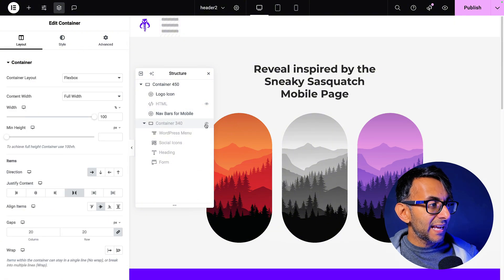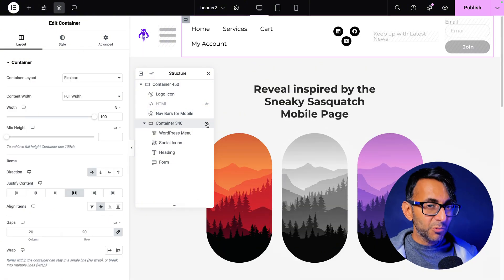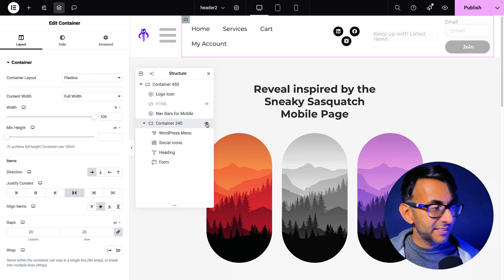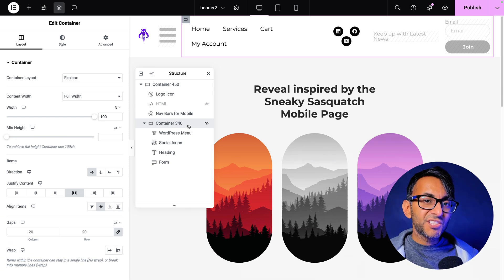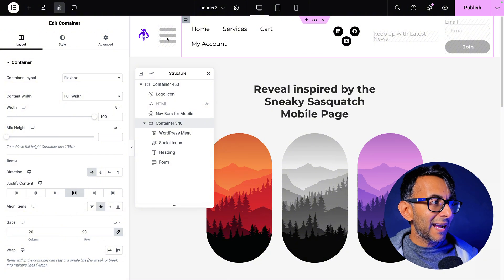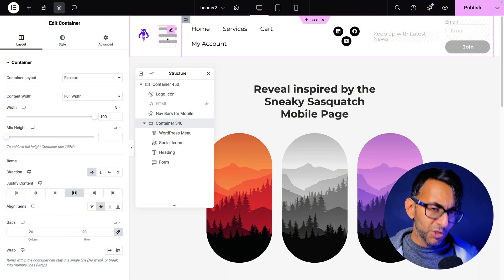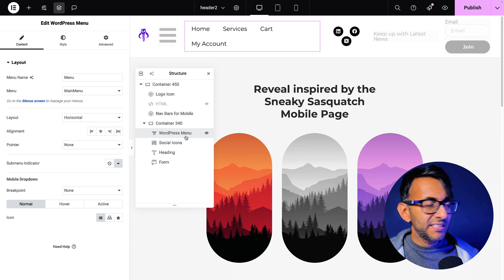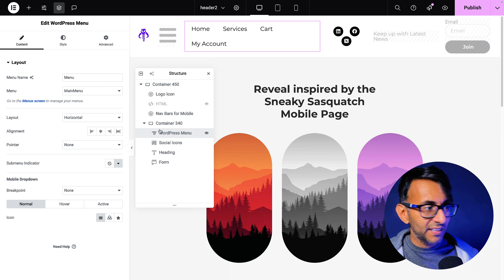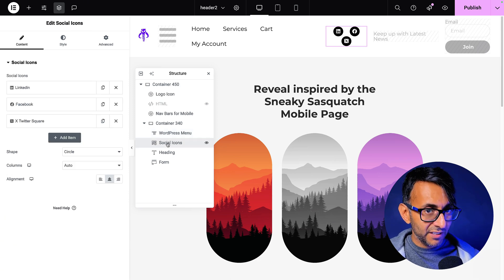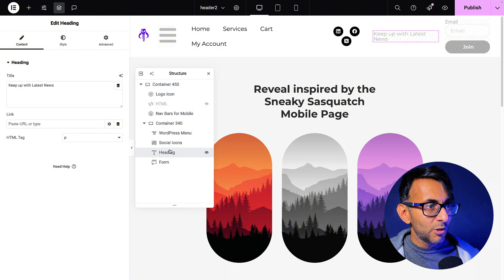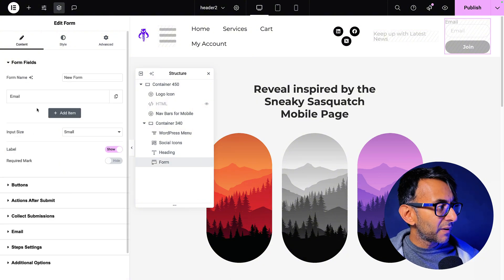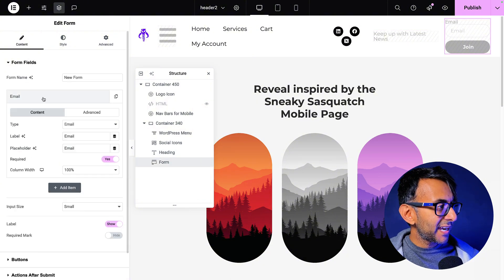I also went and added in a child container. And this is where the top bit gets a bit messy because we're obviously viewing in the desktop. This child container sits to the right of the logo and the nav bar icon, which you won't see until you get to the mobile. And this contains a WordPress menu, and you would style it out. We've got social sharing icons, style it out. We've got a heading, style it out, and we've got a form. And this form only has the email. I've set it to be 100% width.